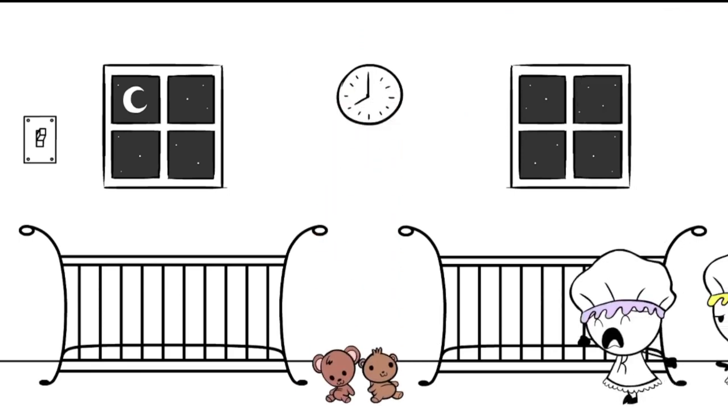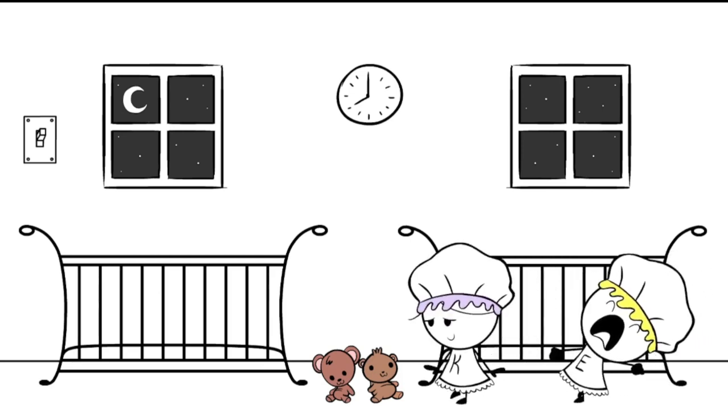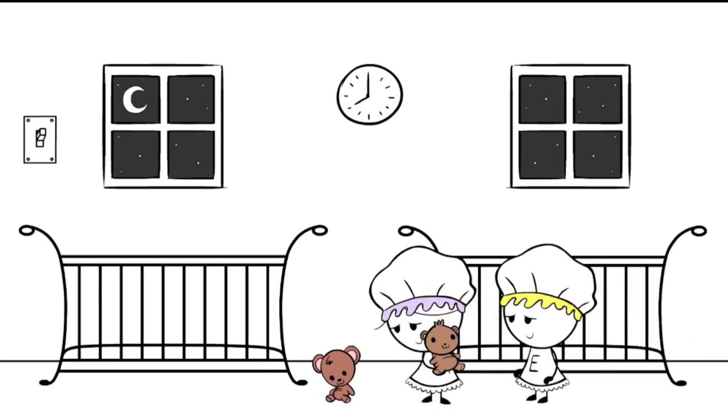Wow! That sure was tiring! Yeah! Now it's time to go to sleep!